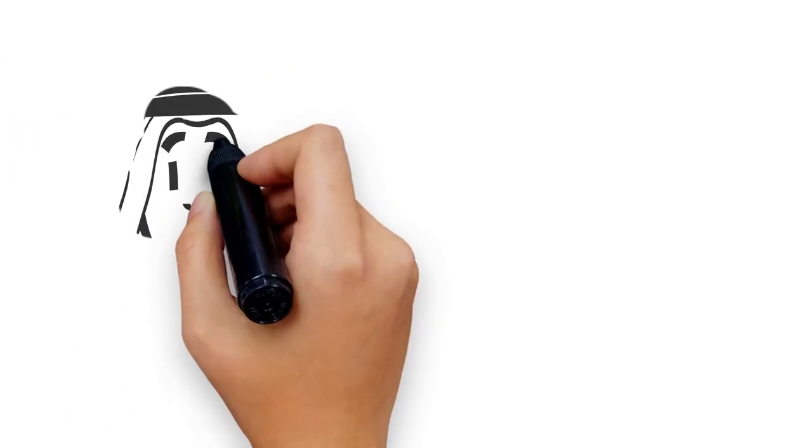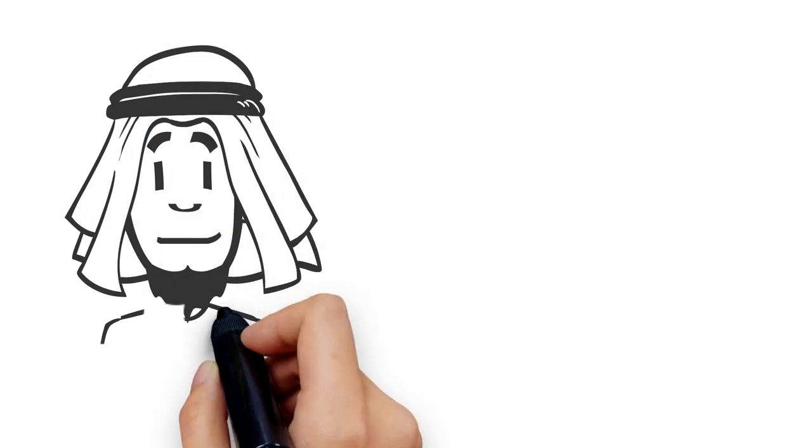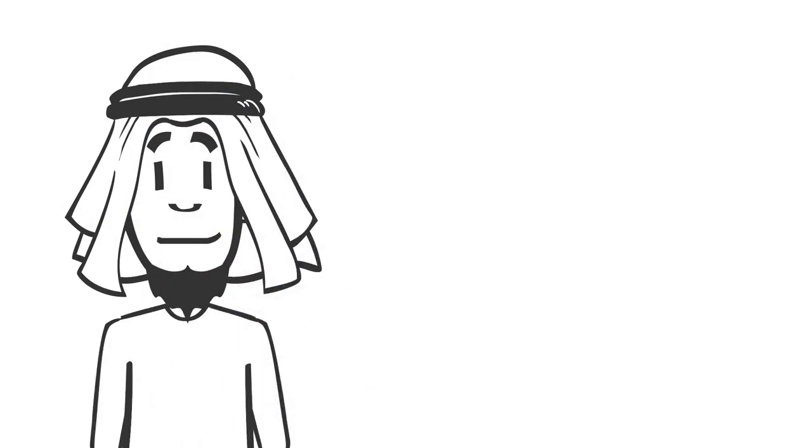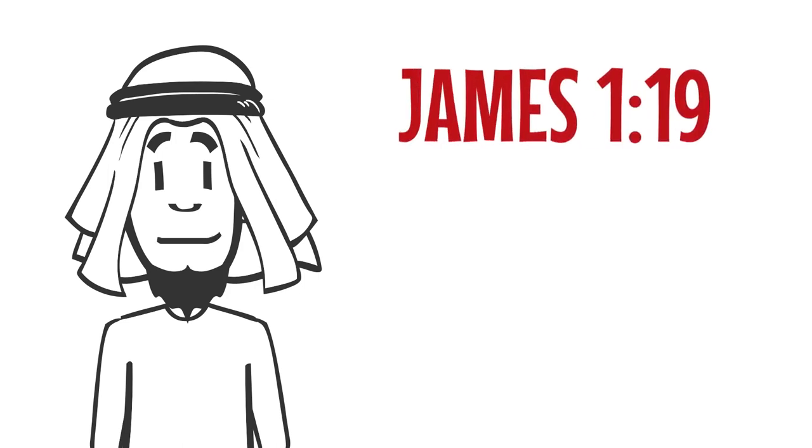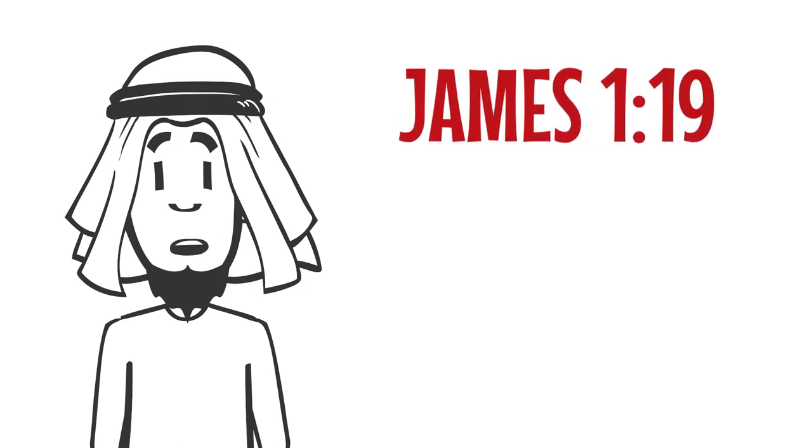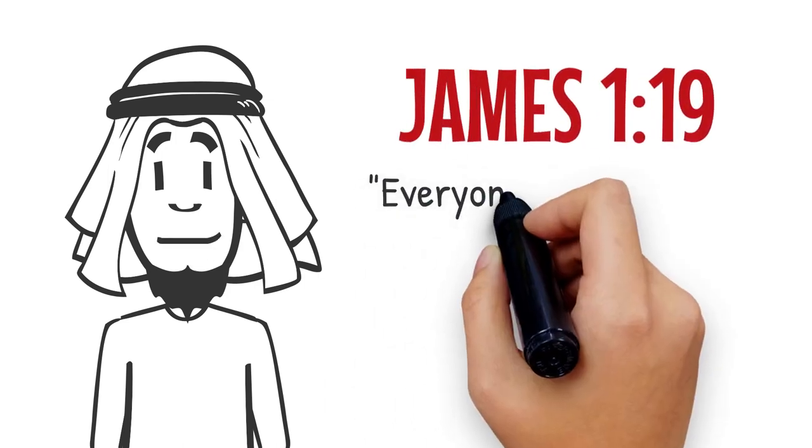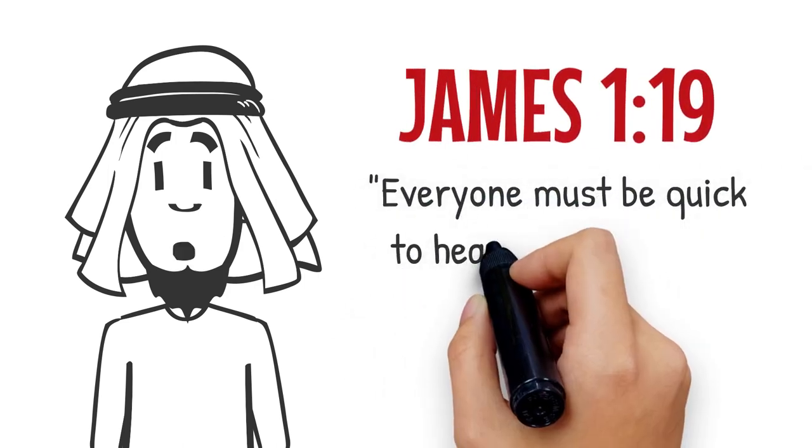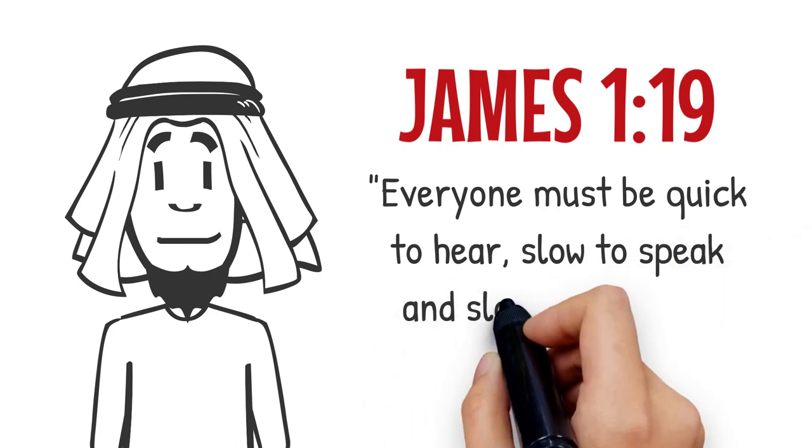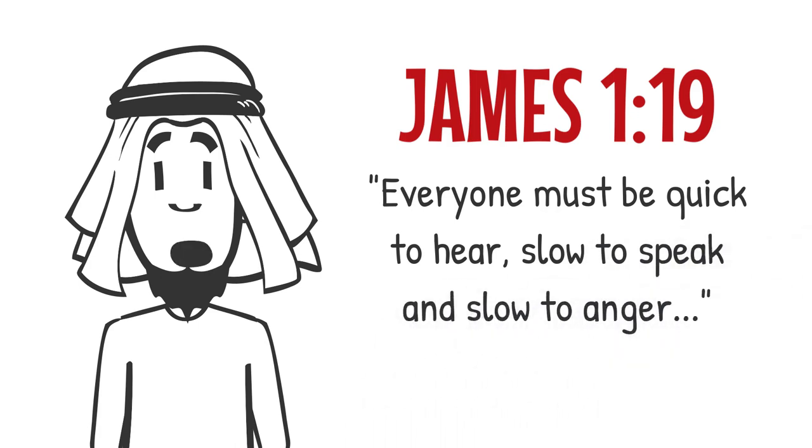Jesus gives the principle and the command, but James provides the actual way this can be done in his epistle when he says in James 1:19, 'Be quick to hear, slow to speak, and slow to anger.'